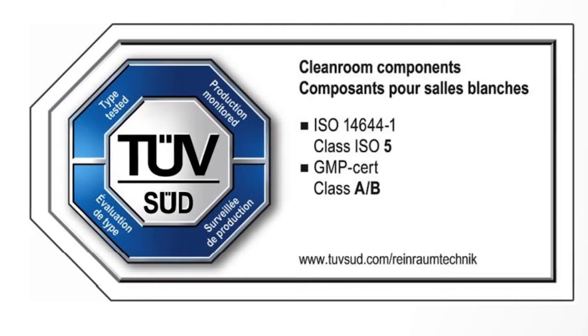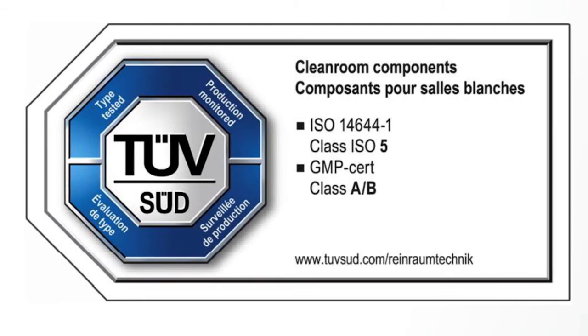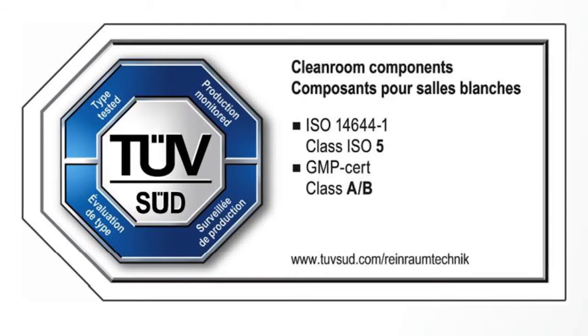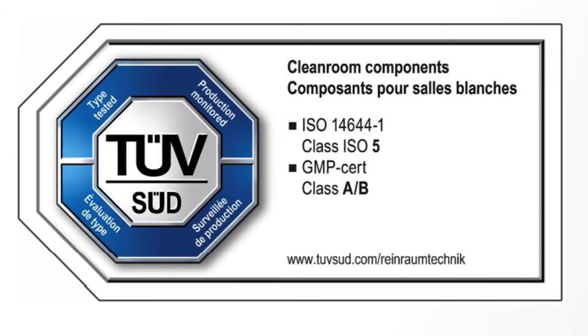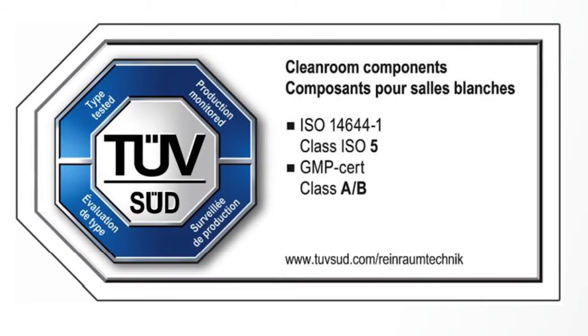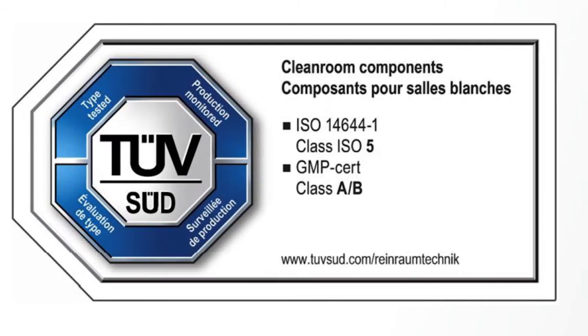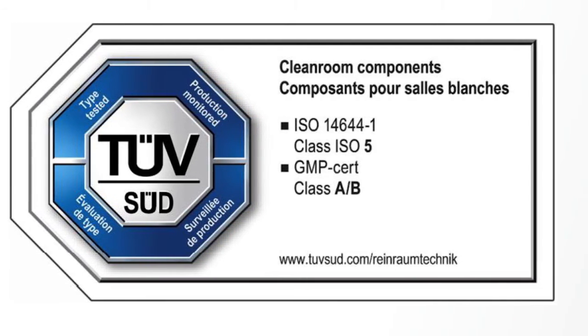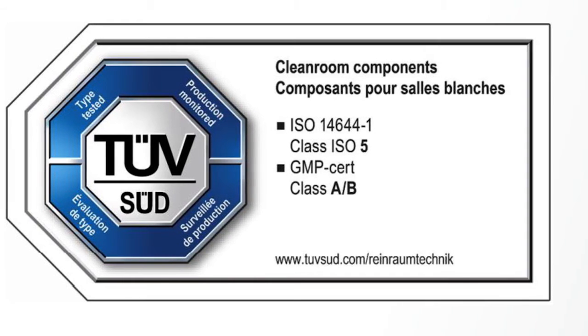So we've partnered with our third party, TÜV SÜD, to validate independently that this product can be used in both an ISO class 5 and a GMP grade A and B setting.